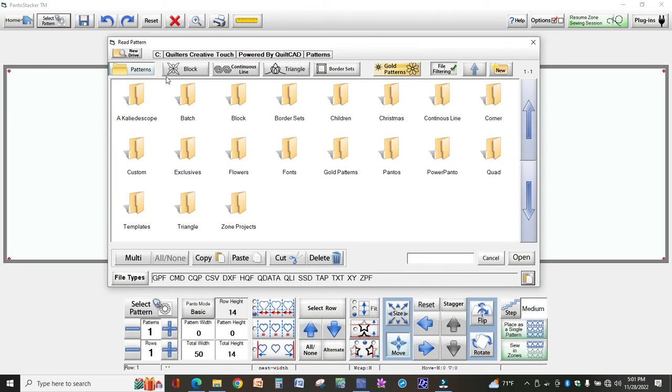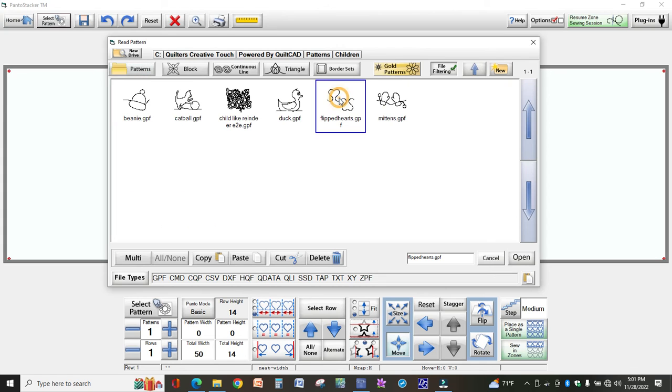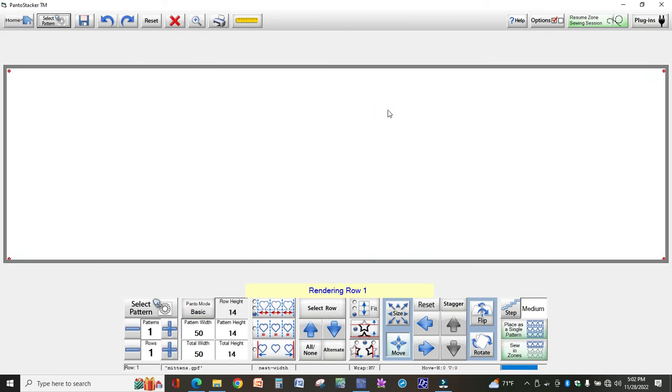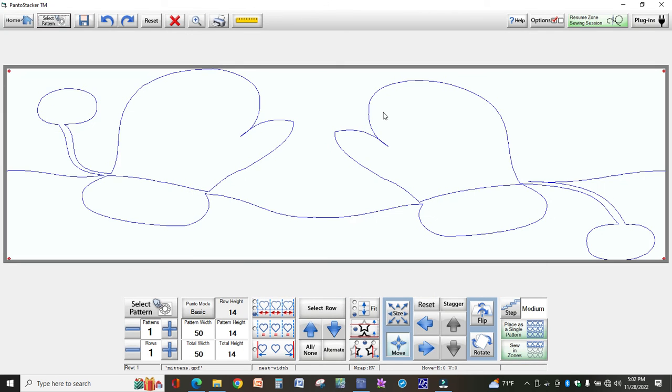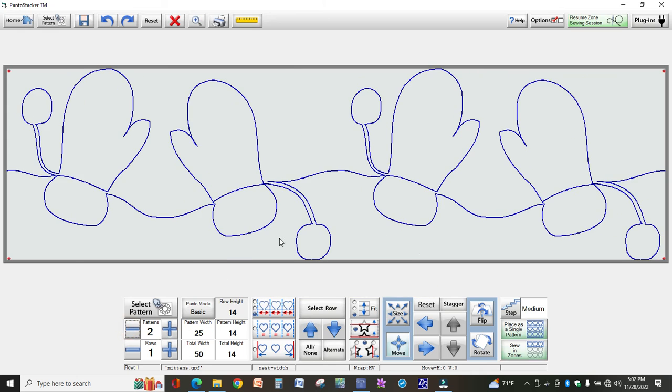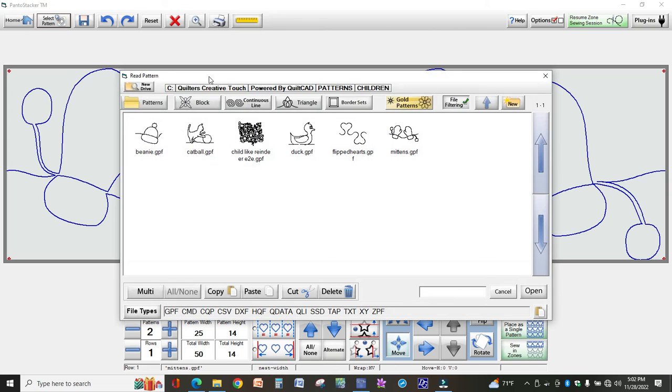So now I'm back at this screen where I had selected Patterns, and I can come to the children and you'll see all of the designs that I just selected or just moved over. And so now I'm ready to work with those on whatever pattern I'm working on or whatever quilt I'm working on.